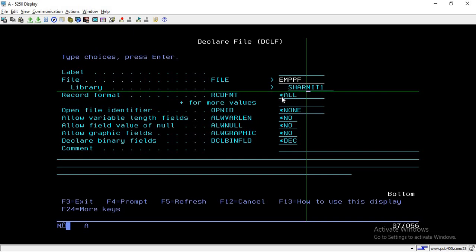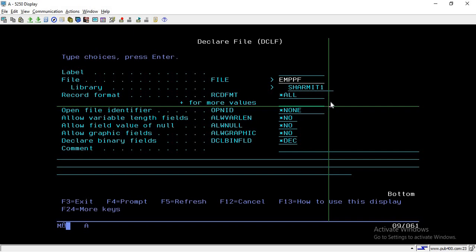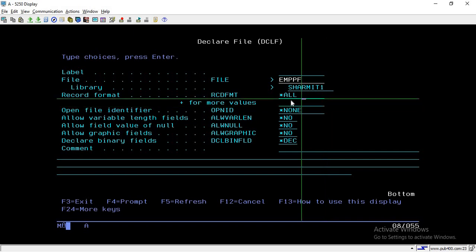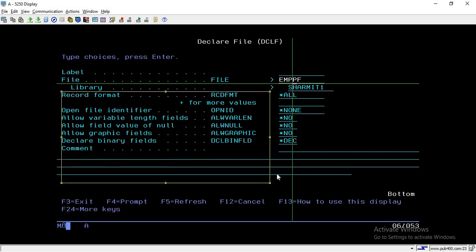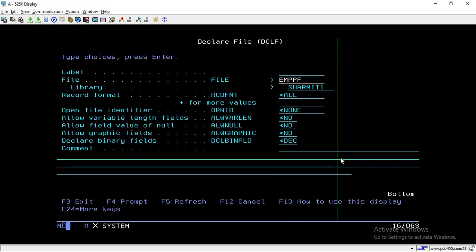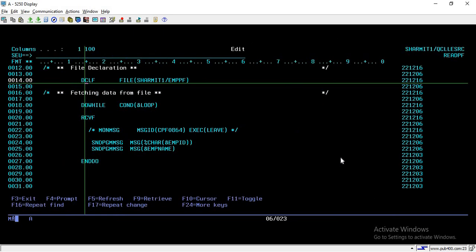Other fields include record format — if there are multiple records in a file and you want to read a particular record format, you can specify it there. We will discuss those remaining options in upcoming sessions. For now we are just declaring the basic file using the DCLF command.